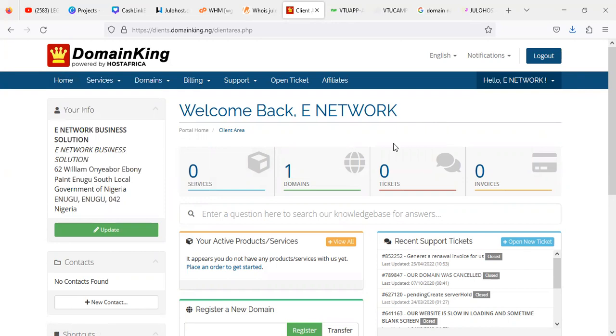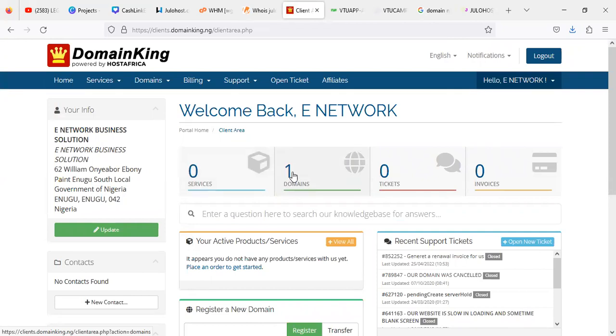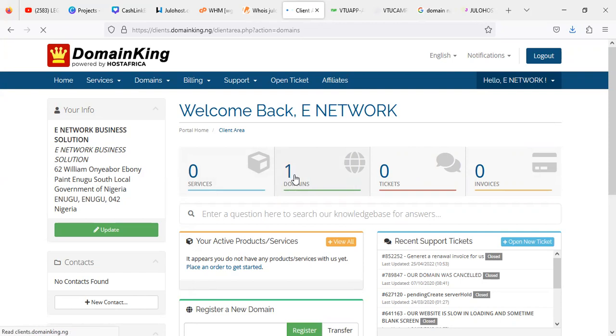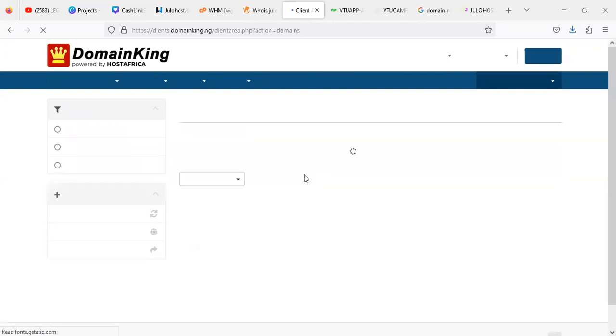Now how do you change the name server? Look at it this way: if you register a domain, once it is being active, irrespective of any registrar you are using, even if it is not DomainKing, you can use any registrar of your choice. So once you register the domain, if you click on Domains, you'll be able to see the domain that you have registered.